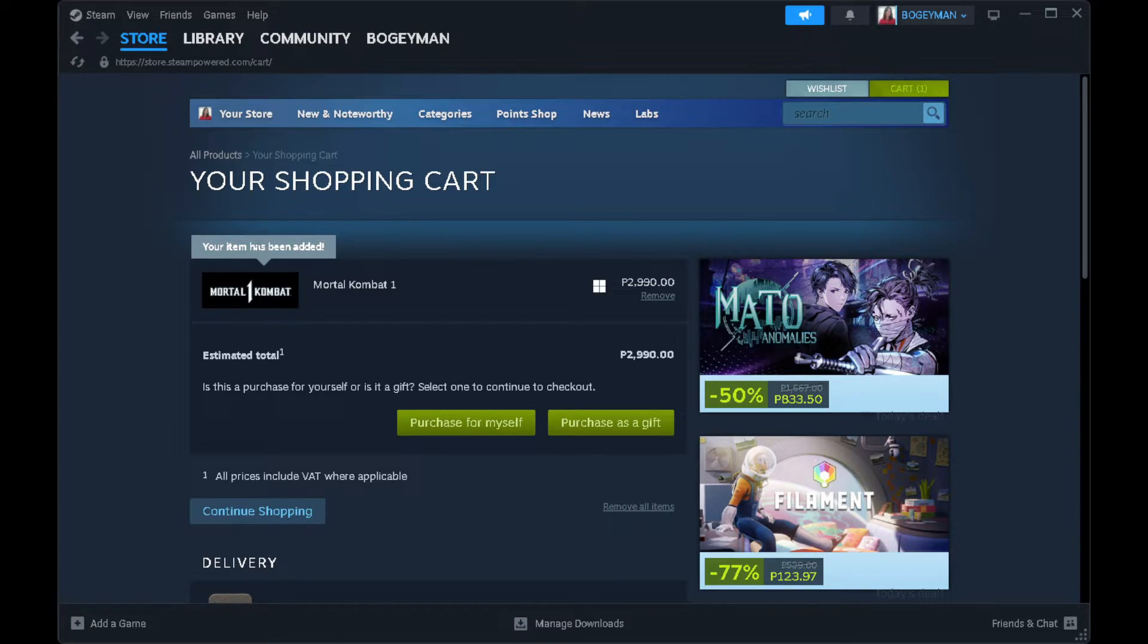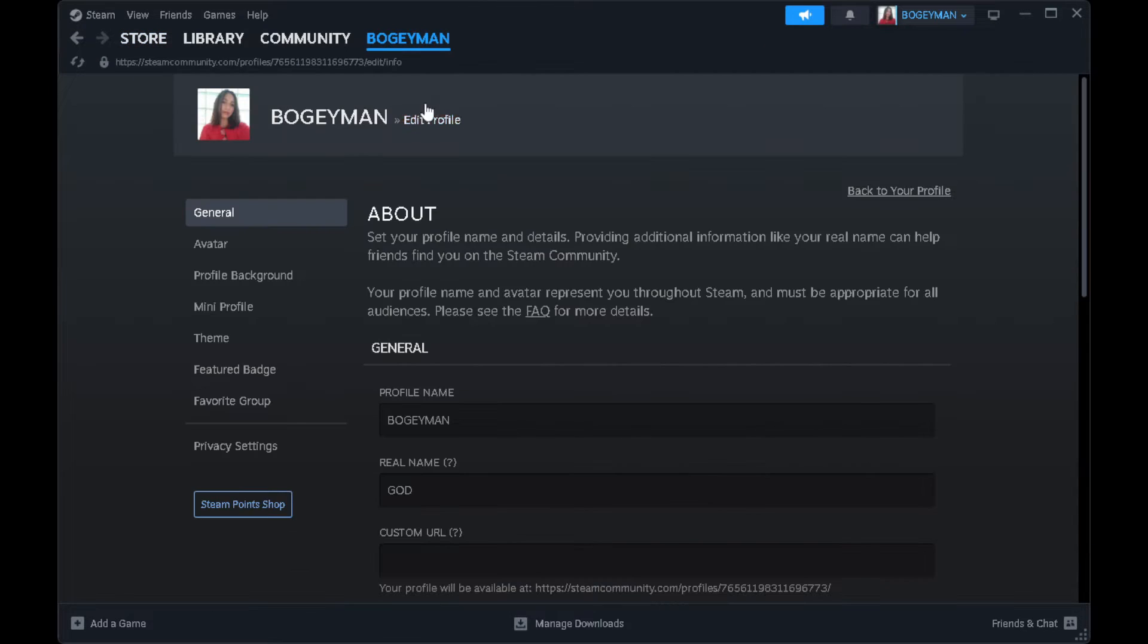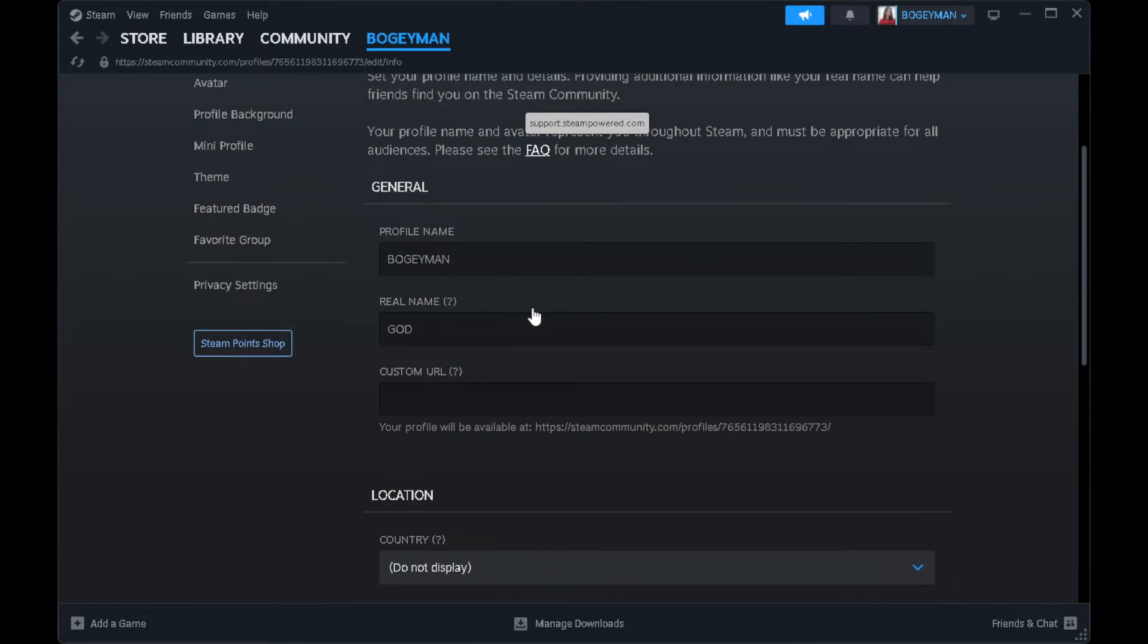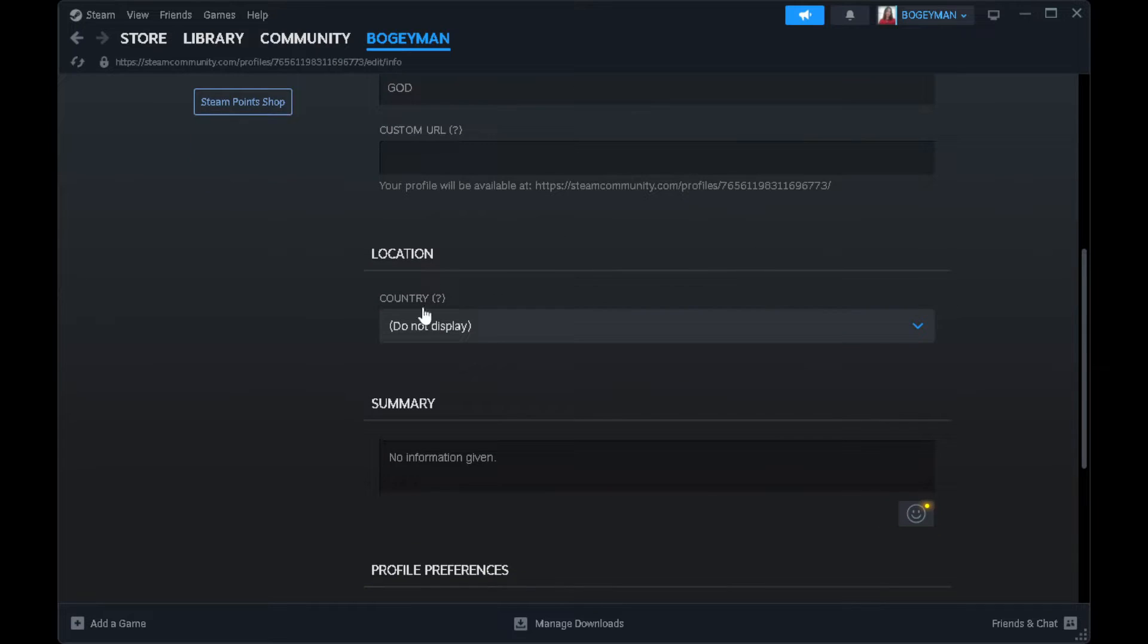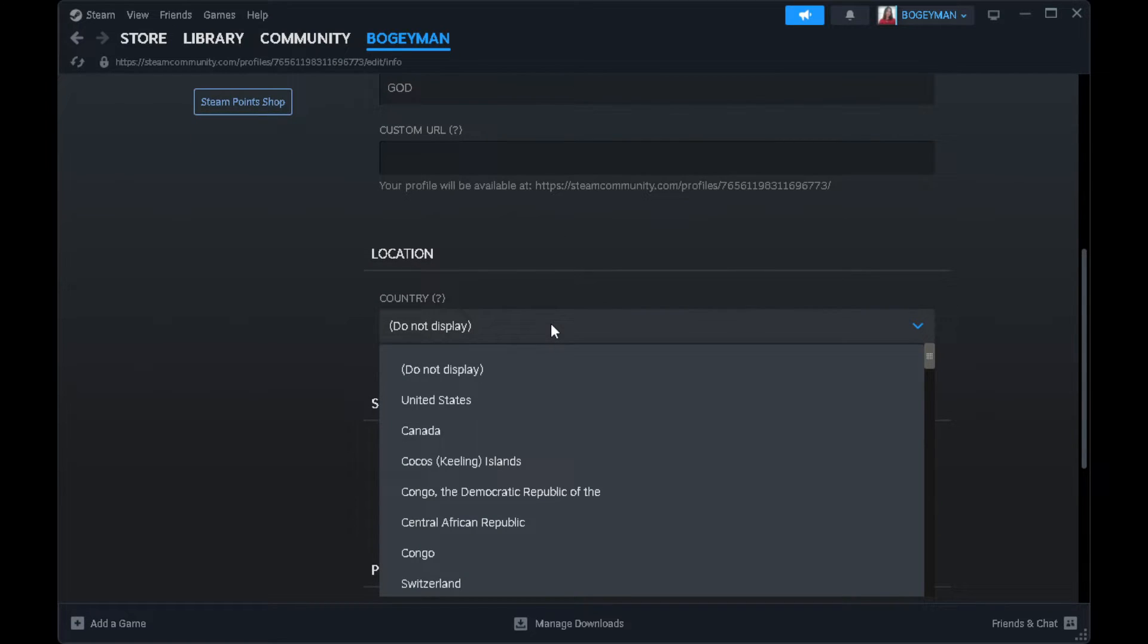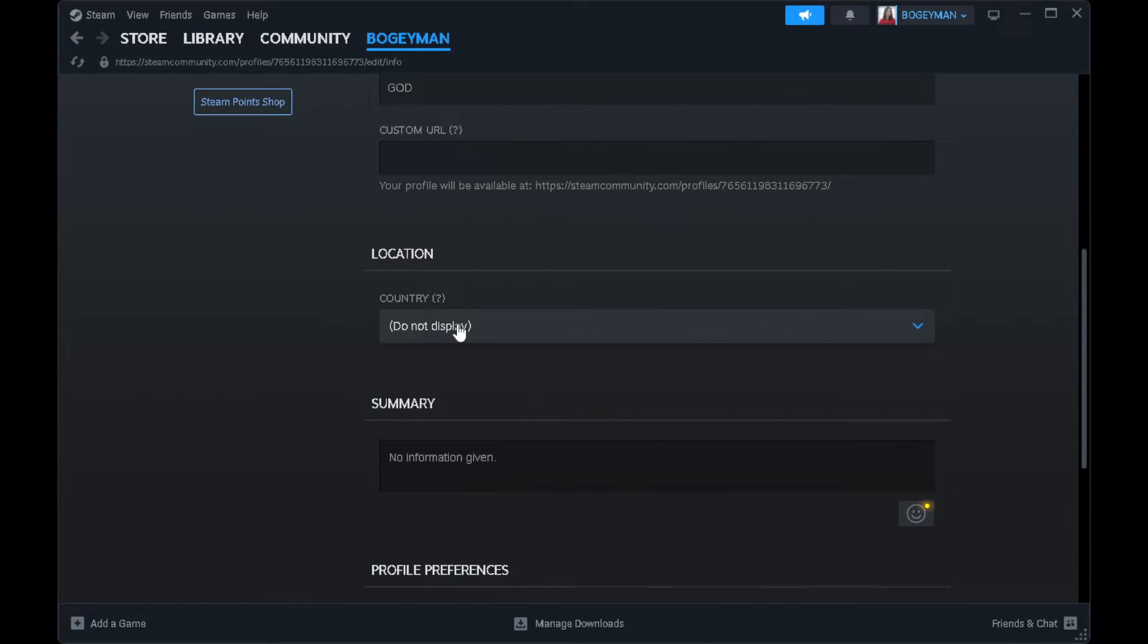So what you want to do is go to your profile. And from here, you want to change your location or country. You want to select a country that supports the game.